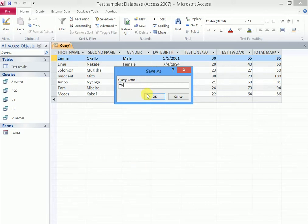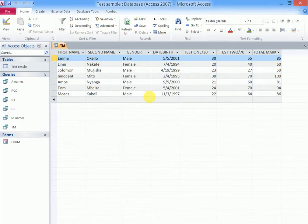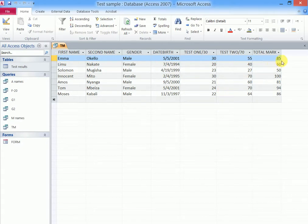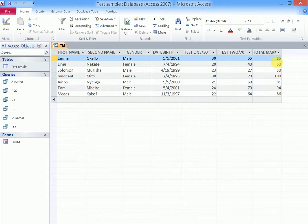For example, so we call it TM and we say okay. It will be saved in our navigation pane. But suppose we wanted to add some dynamic to it, for example, we wanted those who got below 70 in this test, people whose total mark was less than 70.